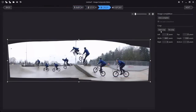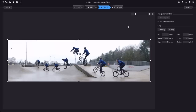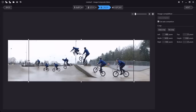Panoramas often have ragged edges, and cropping them might cut off something you want to keep. Instead, you can use the new automatic image completion feature in ICE to fill in the missing parts of your panorama. There's plenty of room to crop the automatically completed panorama.